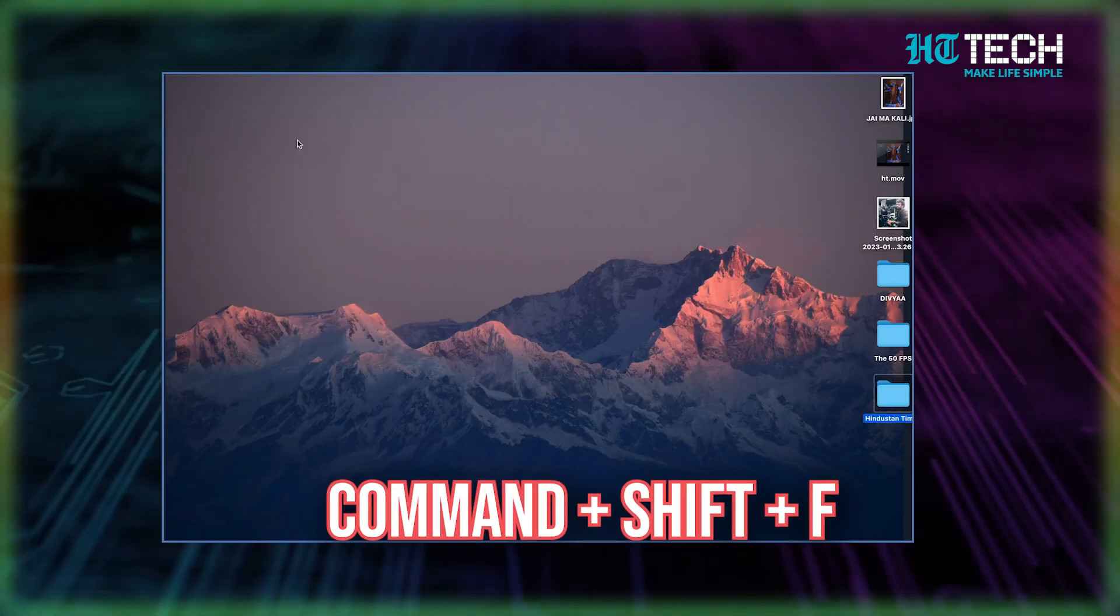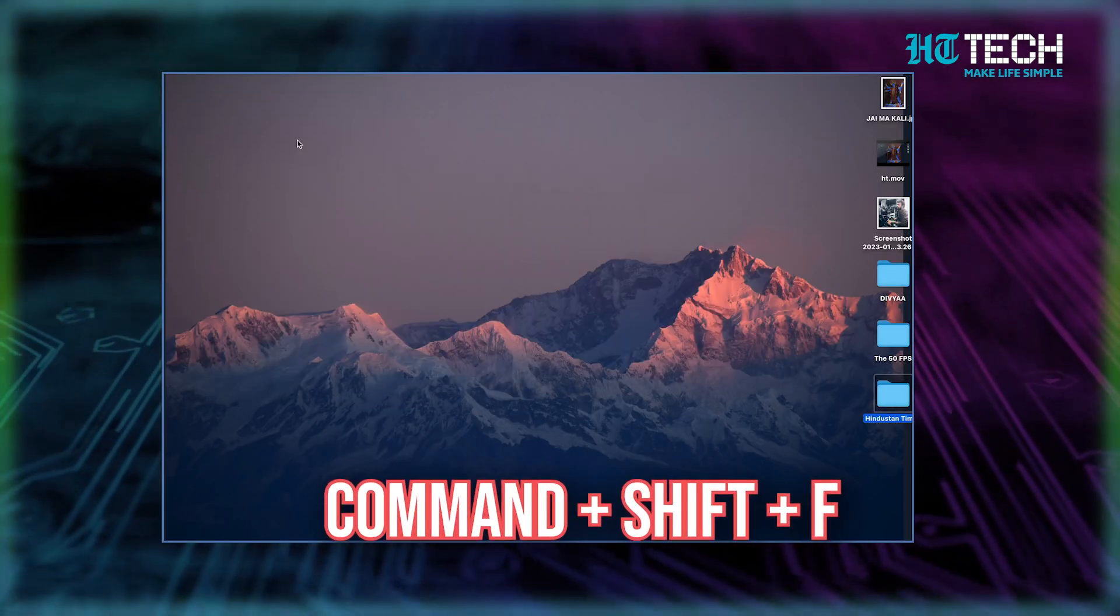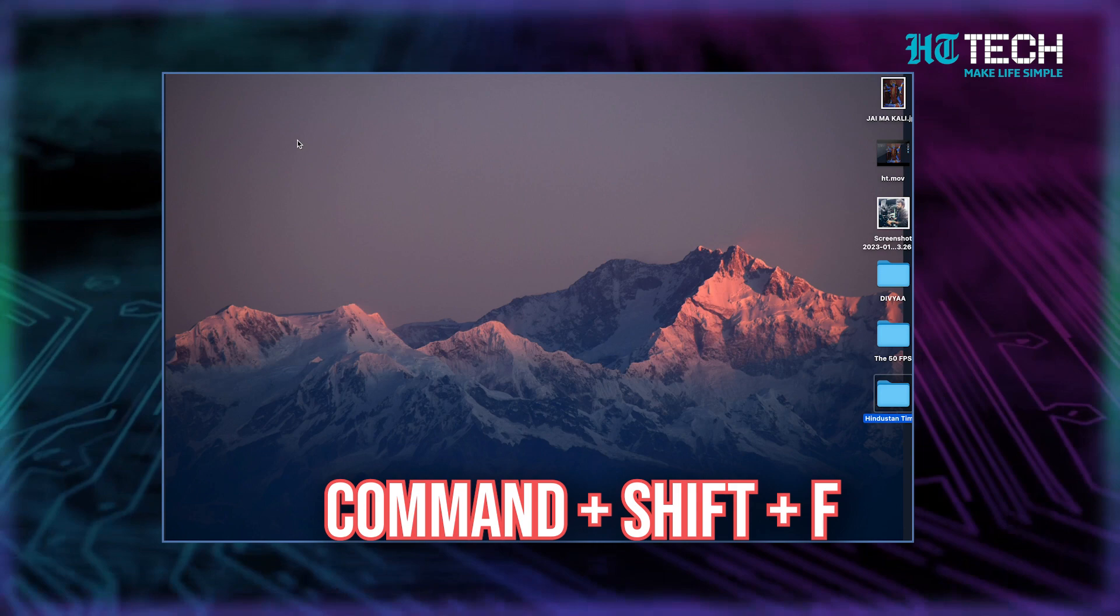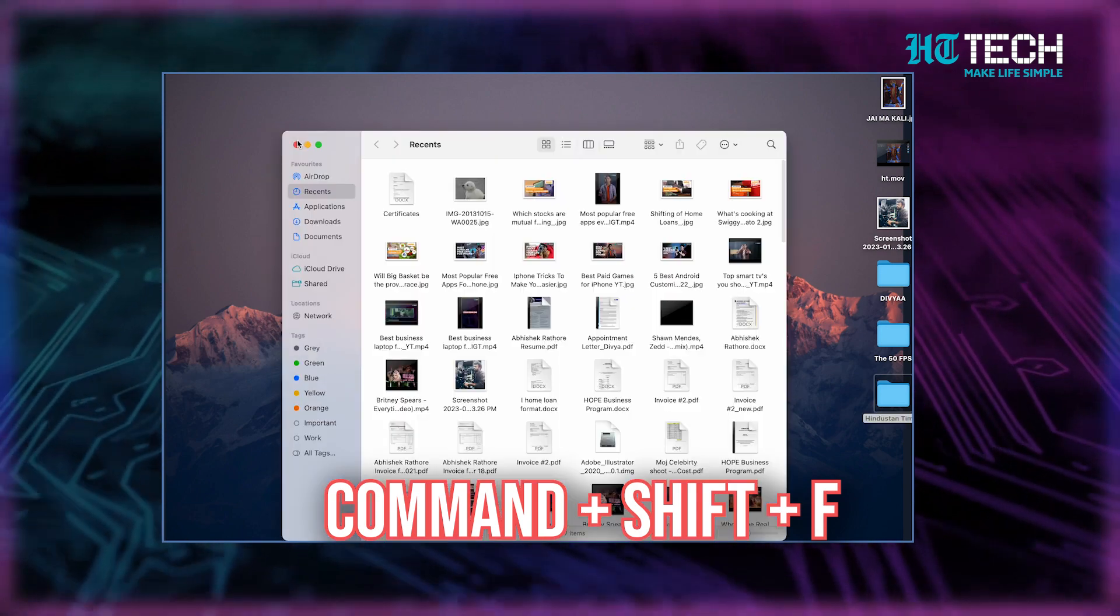And last but not the least, Command plus Shift plus F to open all my files. Guys, let me tell you, I have been a Mac user for a lot of years now. But my work actually became easier when I started using these shortcuts. Why don't you tell us which shortcuts you will be using the most? Do share your thoughts with us and keep watching this space for more such content.